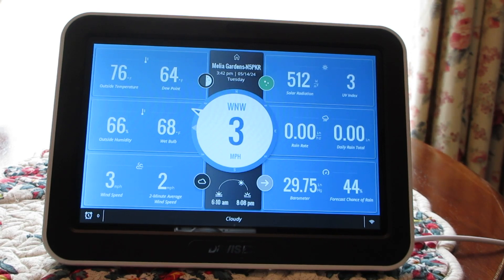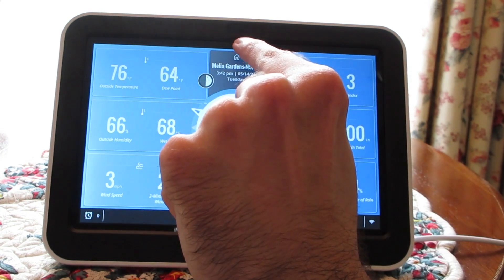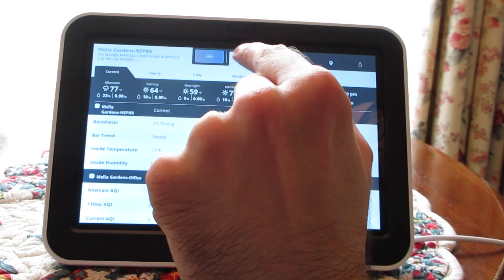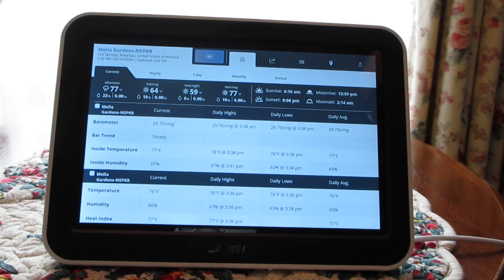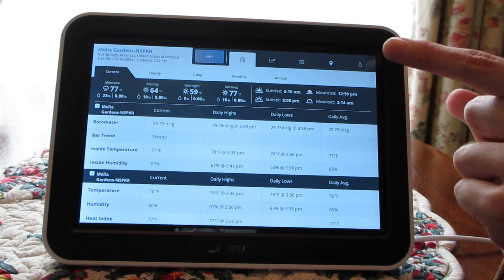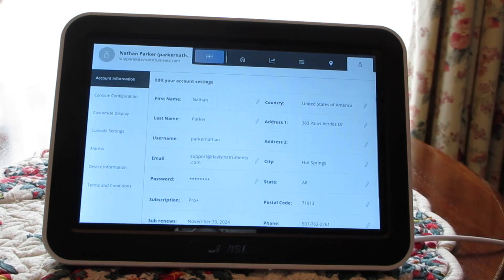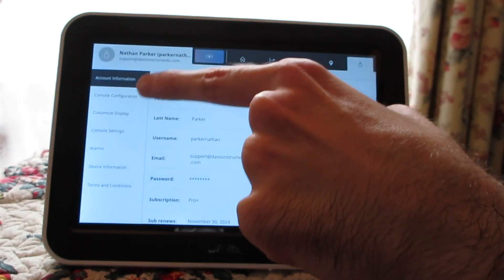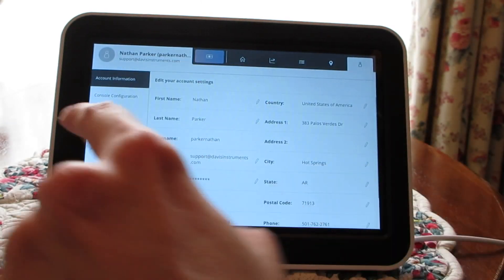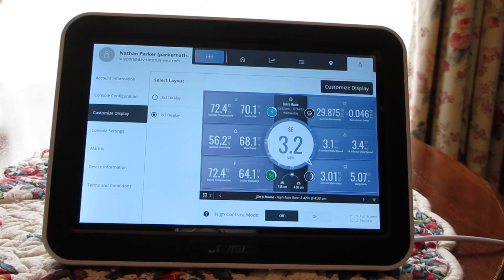At the top center of the screen, there's a home icon that I'm going to tap. And from there, I'm going to tap this little person icon in the upper right corner of the screen. There's a left-hand sidebar, and I'm going to tap on Customize Display.